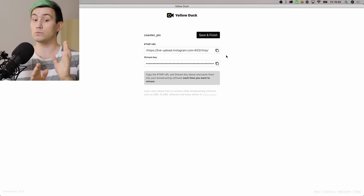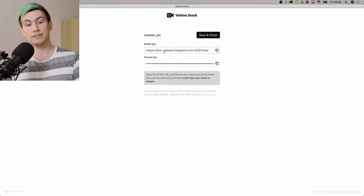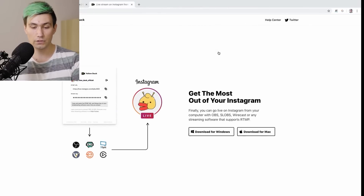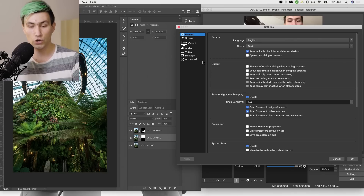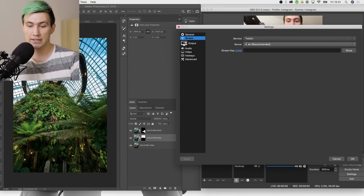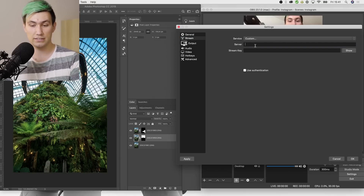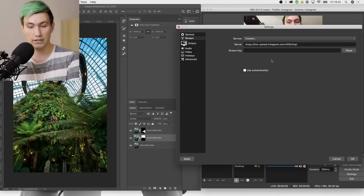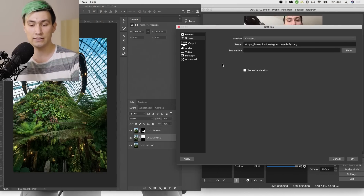The reason why we are given those credentials is because we actually need them. So we go ahead, copy the RTMP URL, go to OBS, go to Settings, then Stream, select Custom Service, paste the URL into the server field, then go back to Yellow Duck, copy the stream key, and paste that into the Stream Key field in OBS.